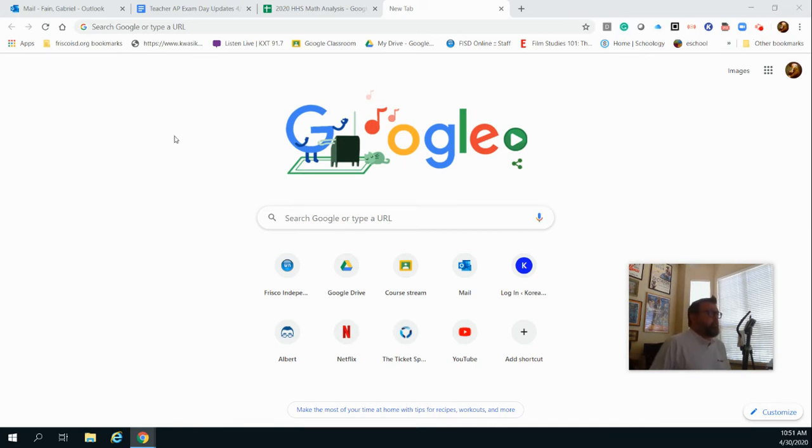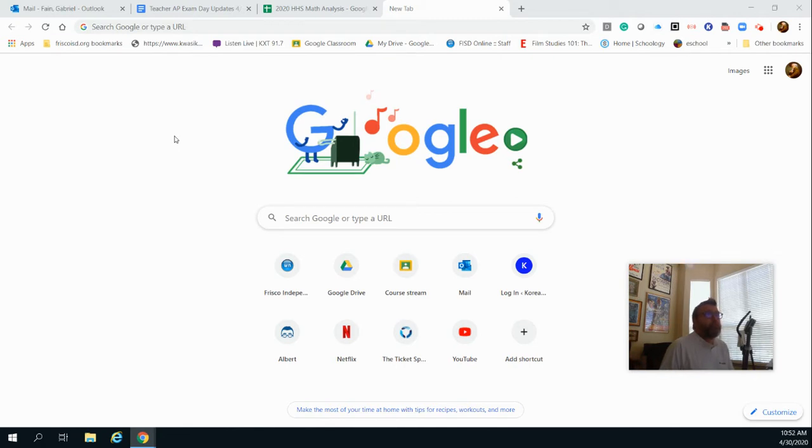Hey everybody, if you're watching this, you're coming to learn how to remove Grammarly from your Chrome browser to take the AP exam. You can't have Grammarly active.